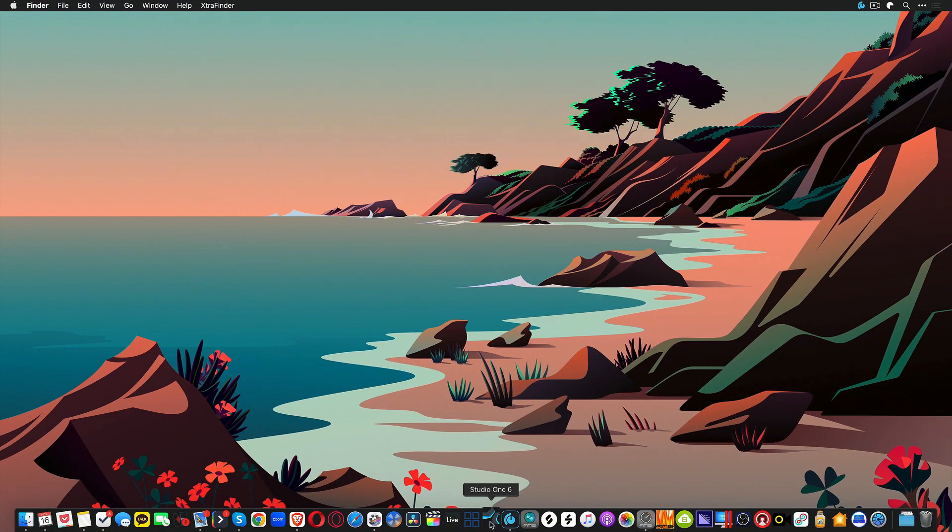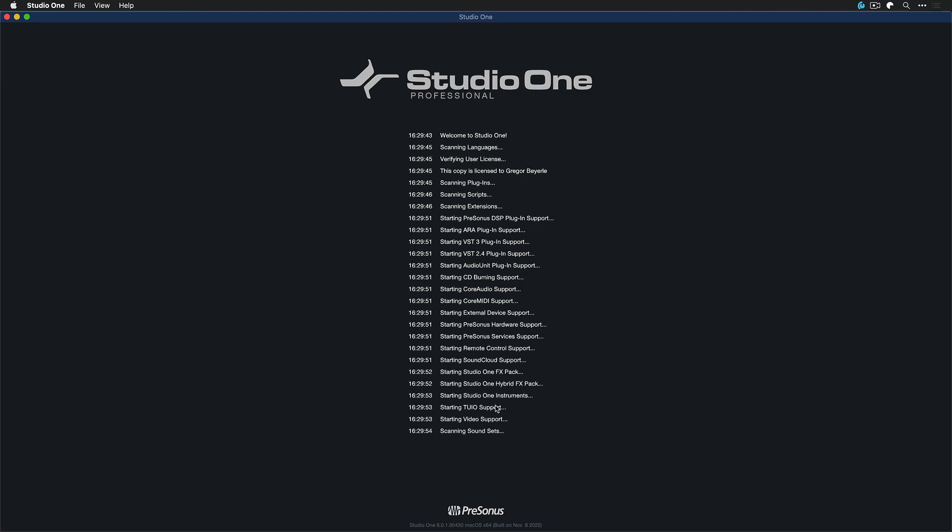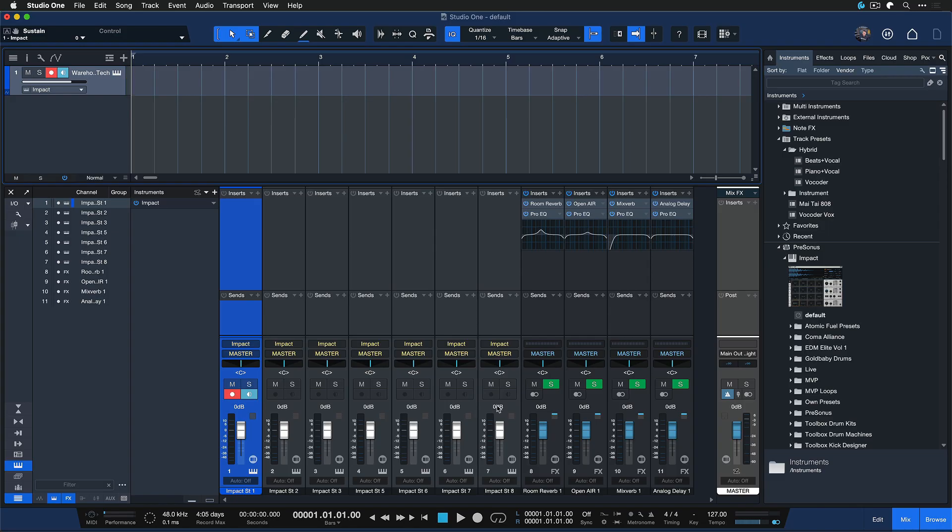And now every time I start Studio One, I'm going to start out with this exact template. It's going to open up right away, and hopefully this is useful if you'd like to have a starting point as soon as you open up the application. Thank you for watching.